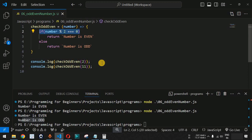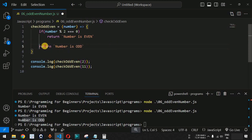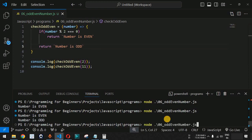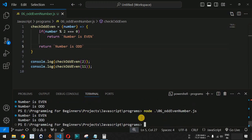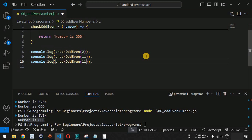This is also an important interview question. The else statement is not required — we can simply return 'number is odd' without it. Saving and running the file again on the terminal, we get 'number is even' and 'number is odd' for 2 and 11 respectively.